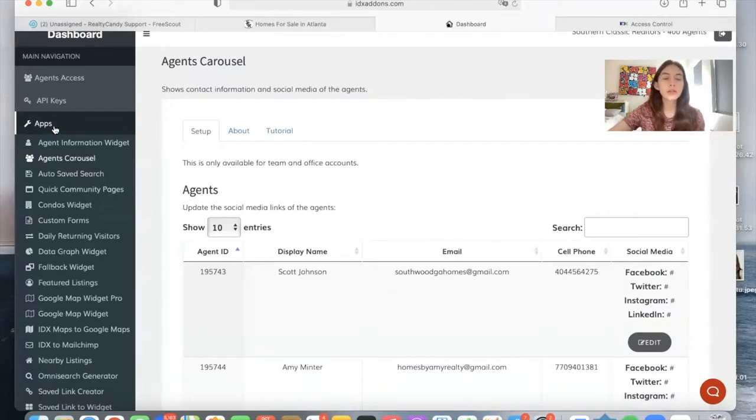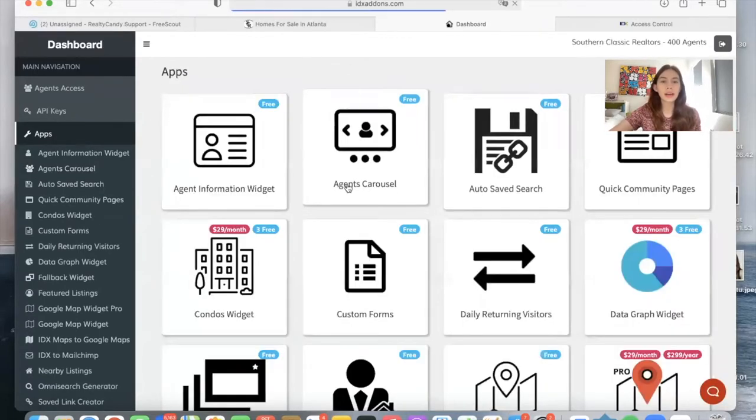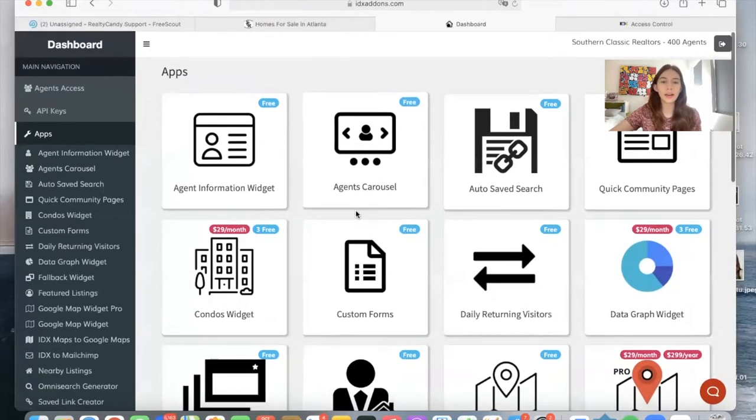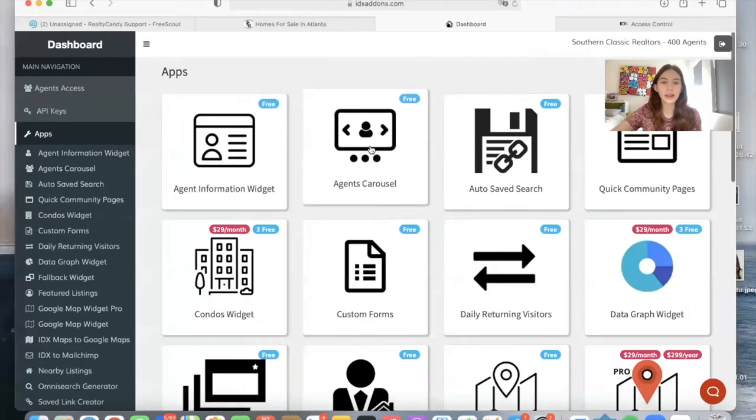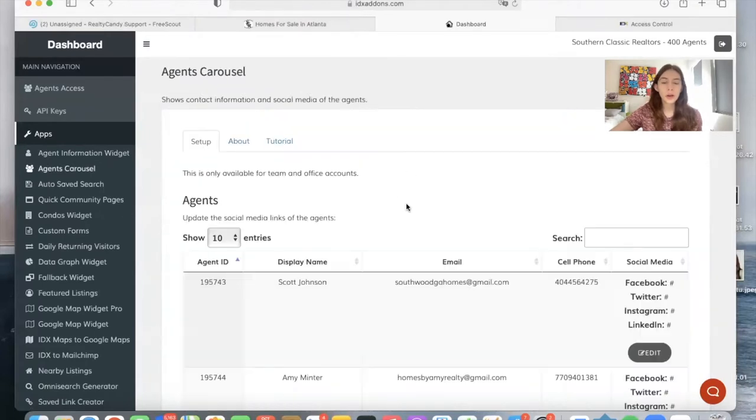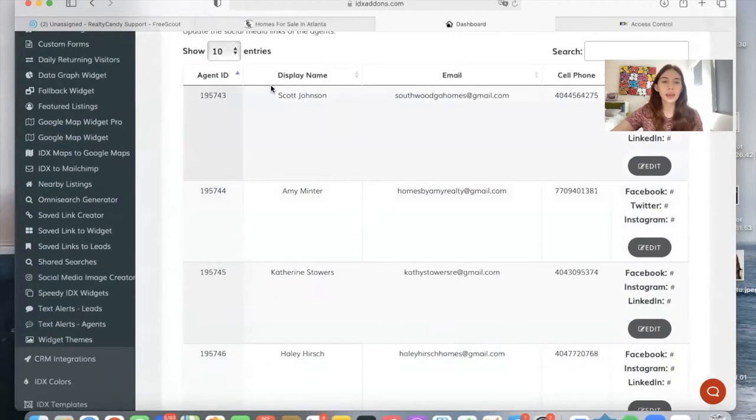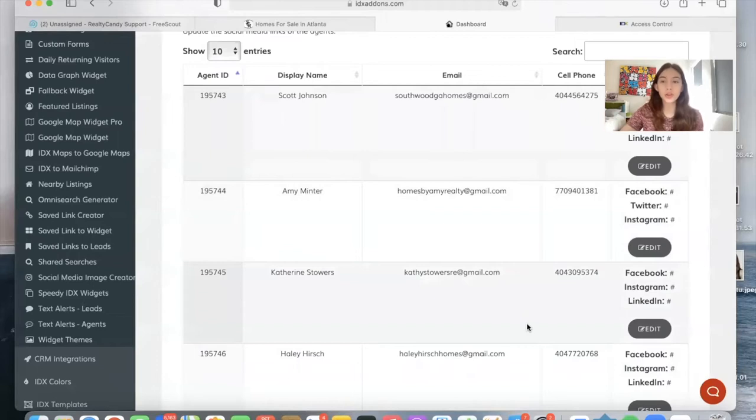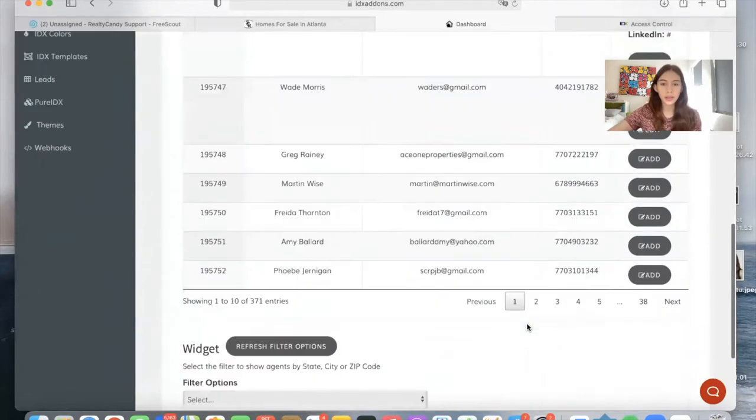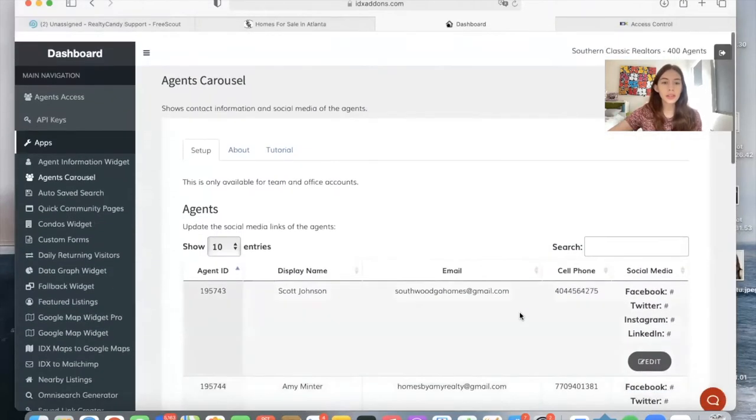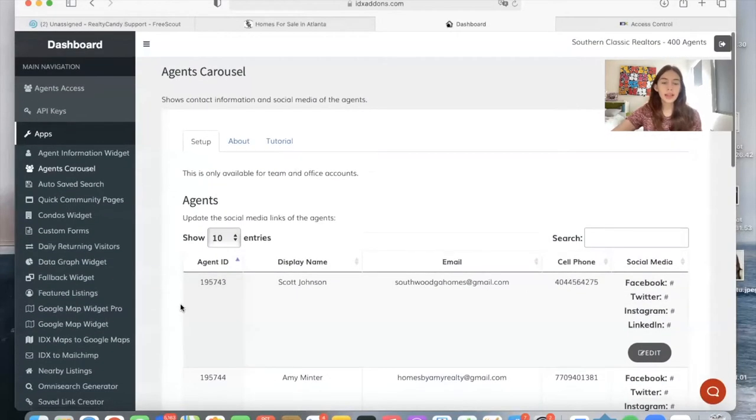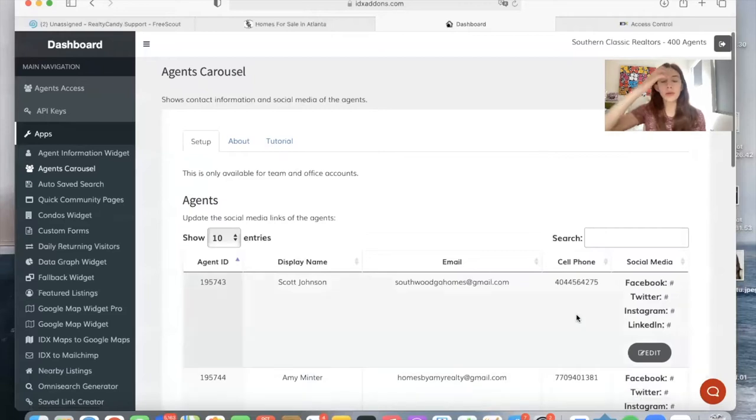To access this app, you go to idxanos.com and Agents Carousel. When you go on here, you will see the name of all of the agents linked to your account. You will see their agent ID, their name, email, and phone number.